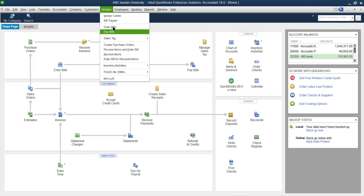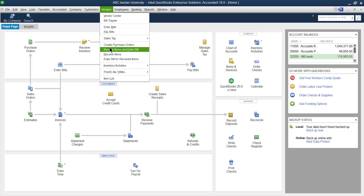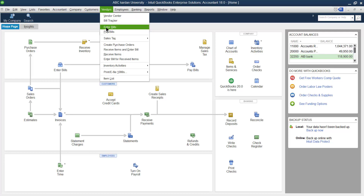The first one is Bill Tracker, but Bill Tracker can be explained only after explaining all these other points. When I explain all these points, I will come back to the Bill Tracker. So today I'm going to start from Enter Bill.